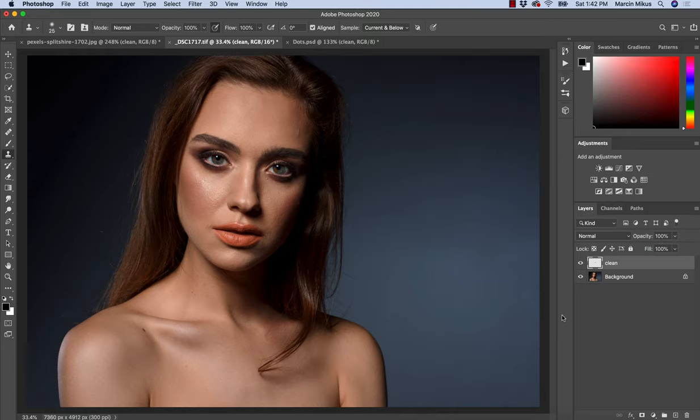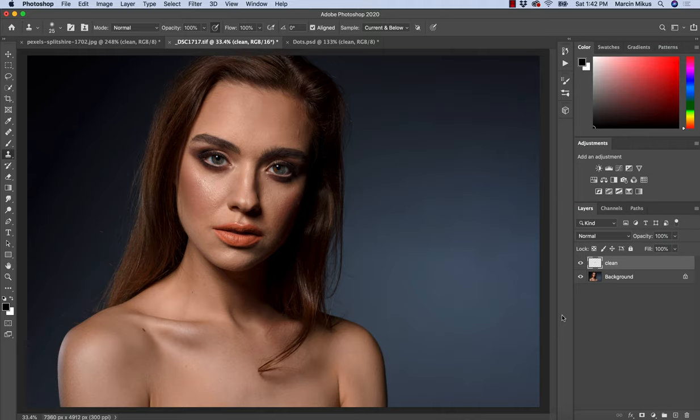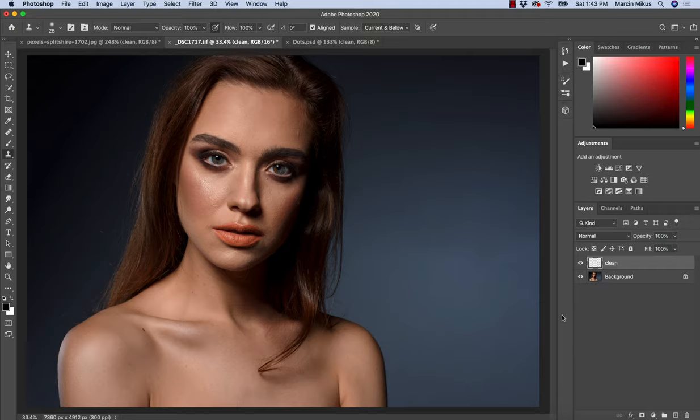Also if you want to learn a little bit more about what I do, check the links in the description. You can find my portfolio there, you can also find my website with premium retouching courses. If you're interested in professional retouching, this might be something for you. For now, thank you for watching and see you next time.